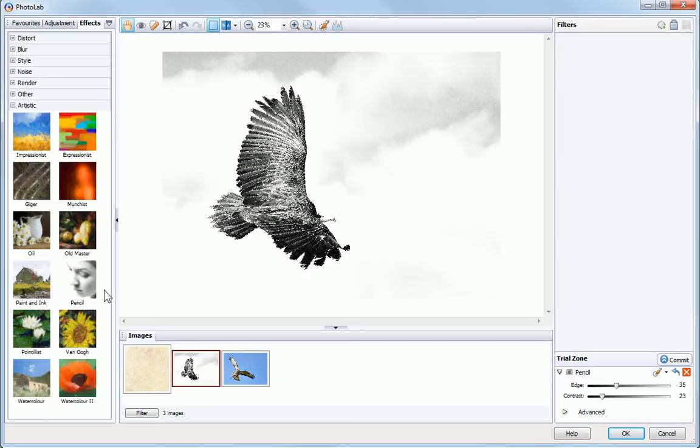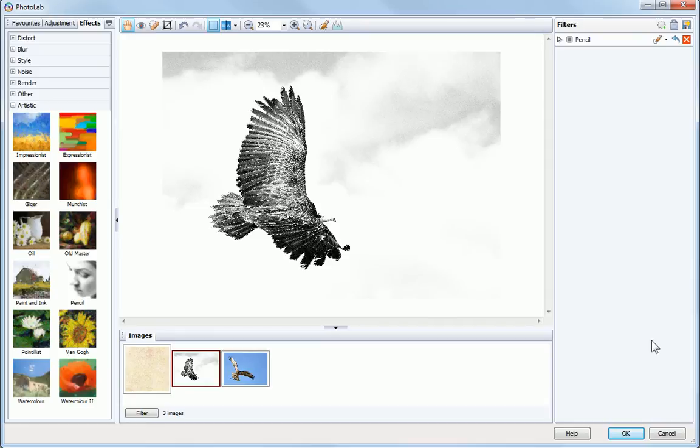If you like the results of a filter, click Commit to add the filter to the filter stack. You also need to commit a filter in the Trial Zone before you can add a second filter.